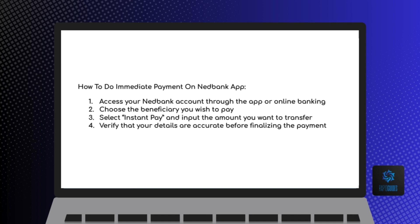Select Instant Pay and input the amount you want to transfer. Look for the Instant Pay option and enter the specific amount you wish to send, ensuring it aligns with your payment intentions.